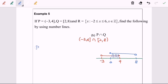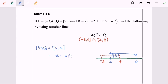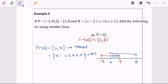Since this is an intersection, the overlapping region gives us the answer. For P intersect Q, the interval notation is 2 until 4, which is a closed interval. For the set notation or inequalities notation, the answer is 2 less than or equal to x less than or equal to 4. Remember to include the equal signs. This is the interval notation and this is the set notation or inequalities notation.